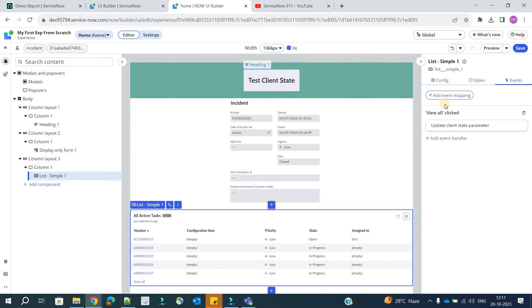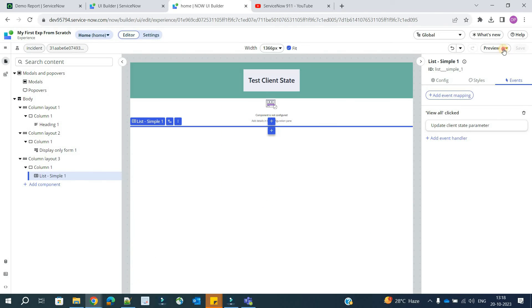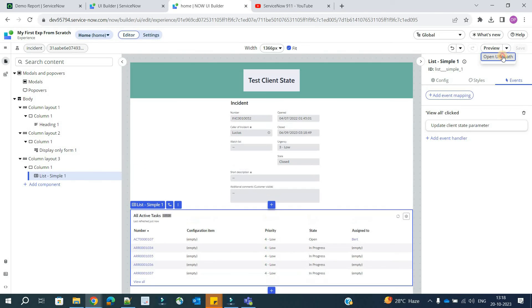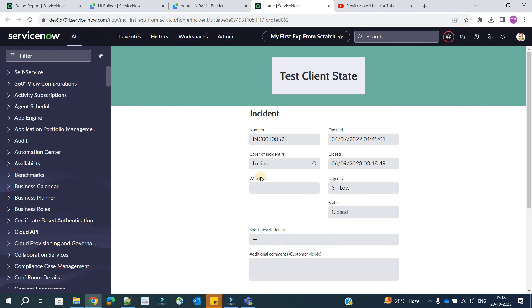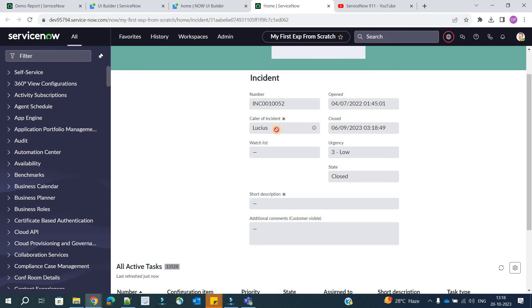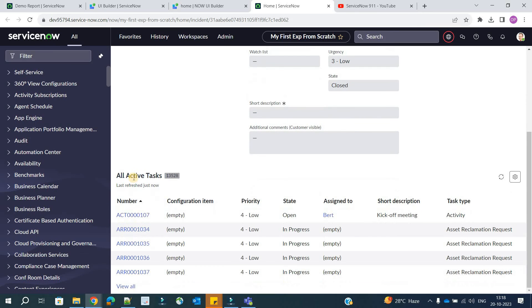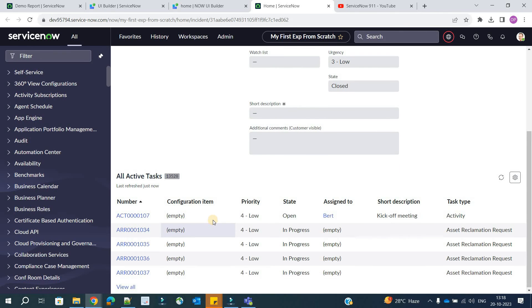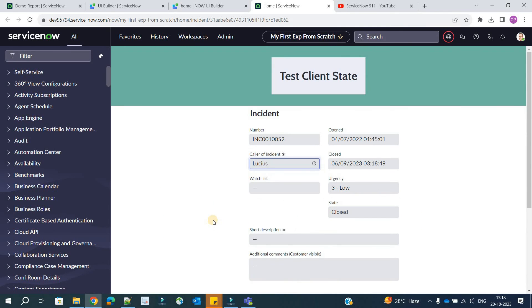So now save it. Now go to open URL path. So this is how our page should look like. This is the title. Test client state is the value which is coming from client state variable, and you see this is the form and at the bottom you see the list. So this is expected.